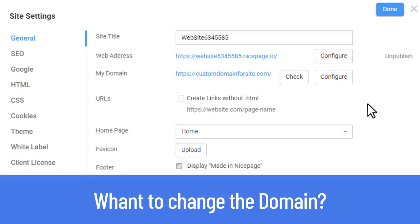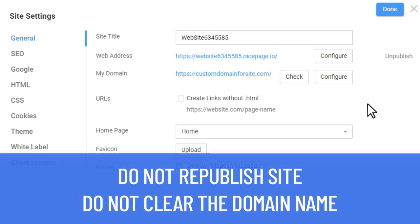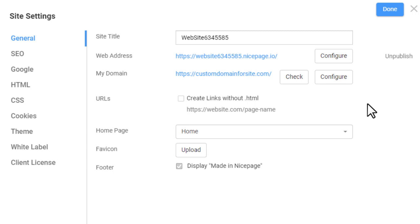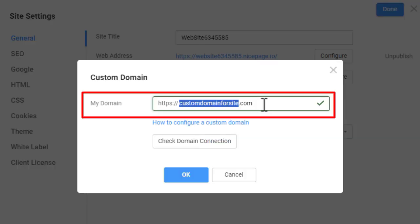What if you want a different name for your site? Please remember two important points before doing that. There is no need to republish your site, and do not clear and re-add the same domain name field, as the domain's reconnection may take up to 24 hours for the DNS update to propagate throughout the Internet. Knowing that, in the My Domain field, enter the new domain name, optionally check it, and click OK.